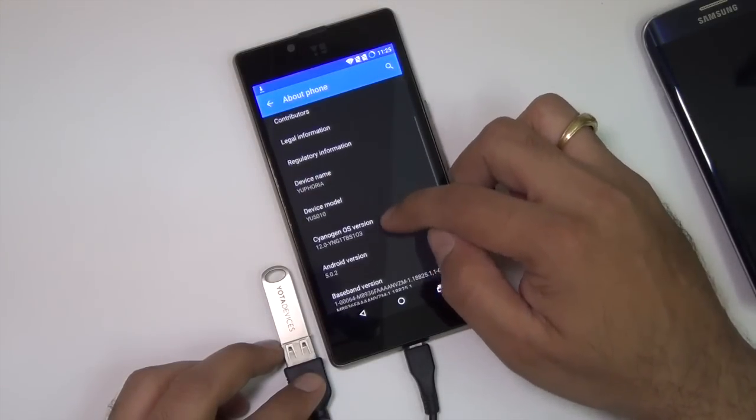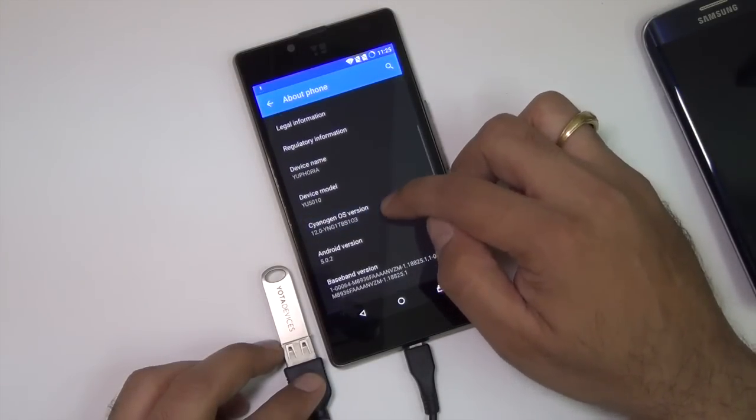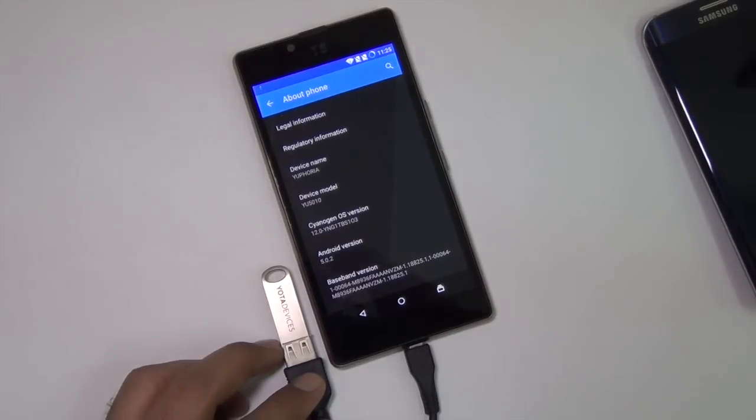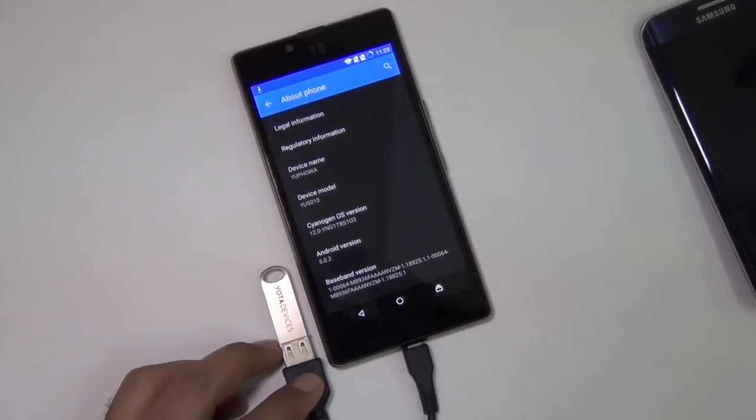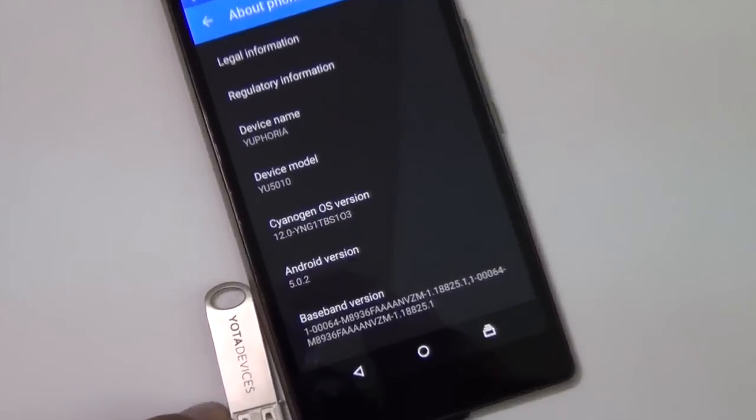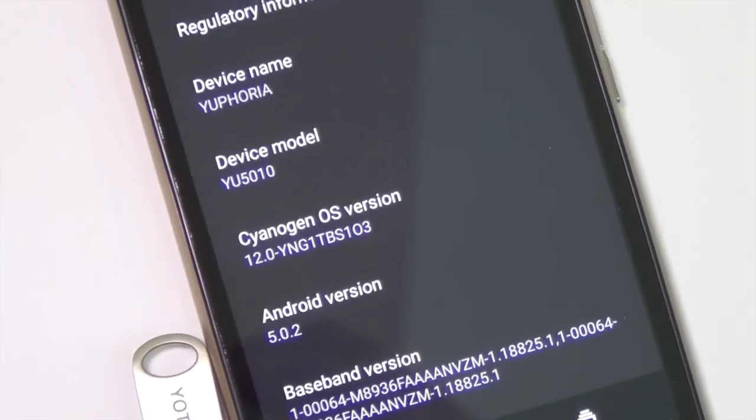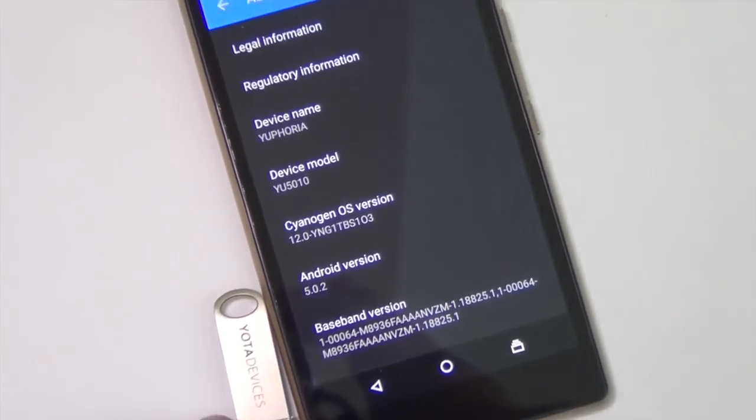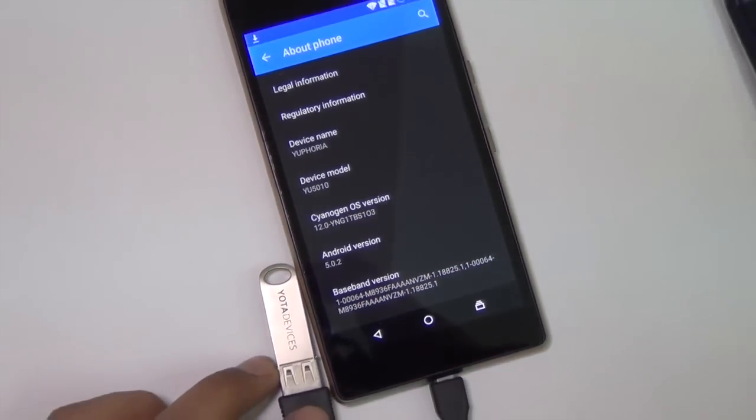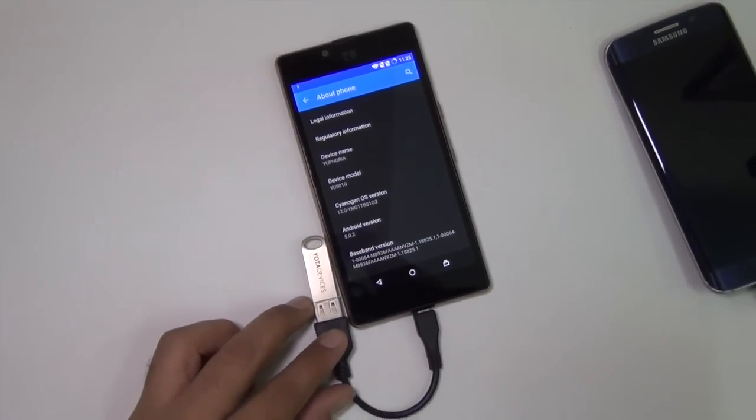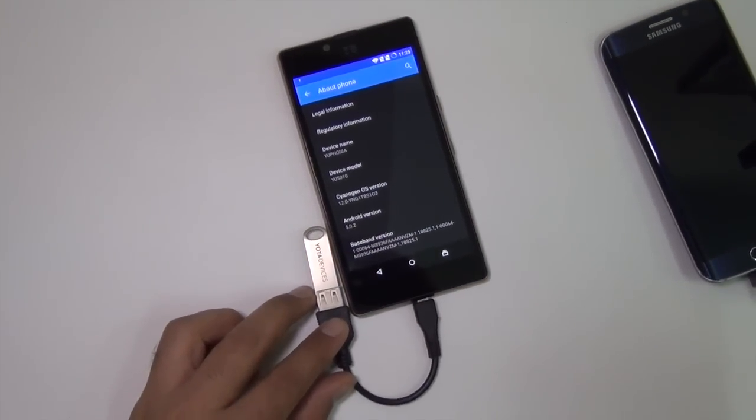The exact build number is YNG1TBS103, which you can see on your screen right now. So it does not work for us. It's confirmed the USB OTG support is not there on Euphoria.